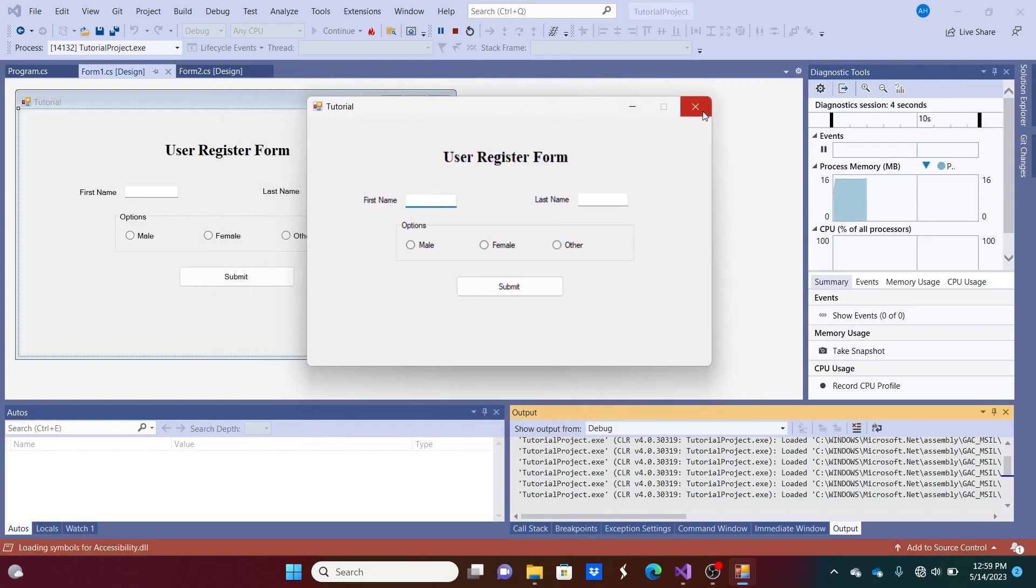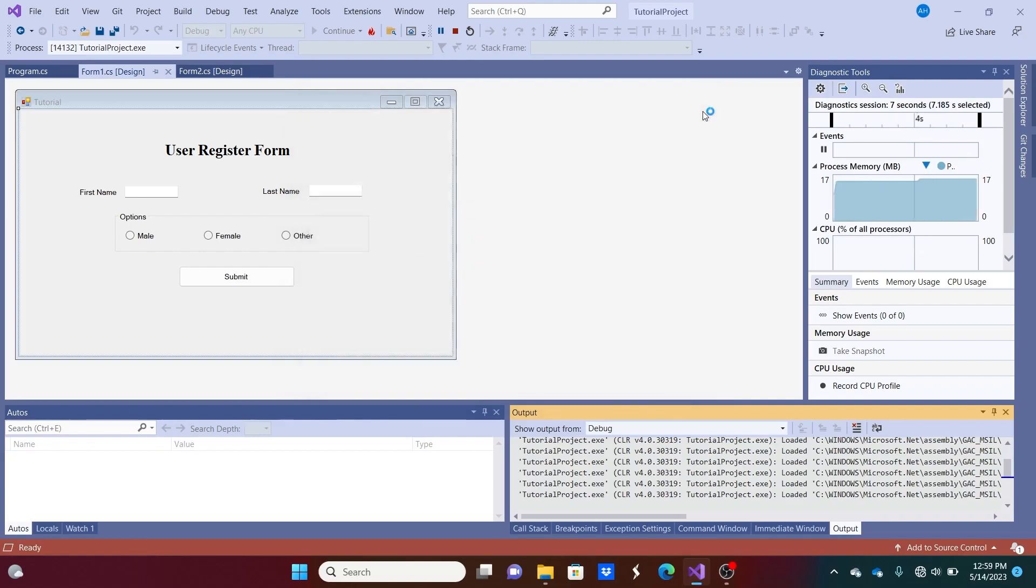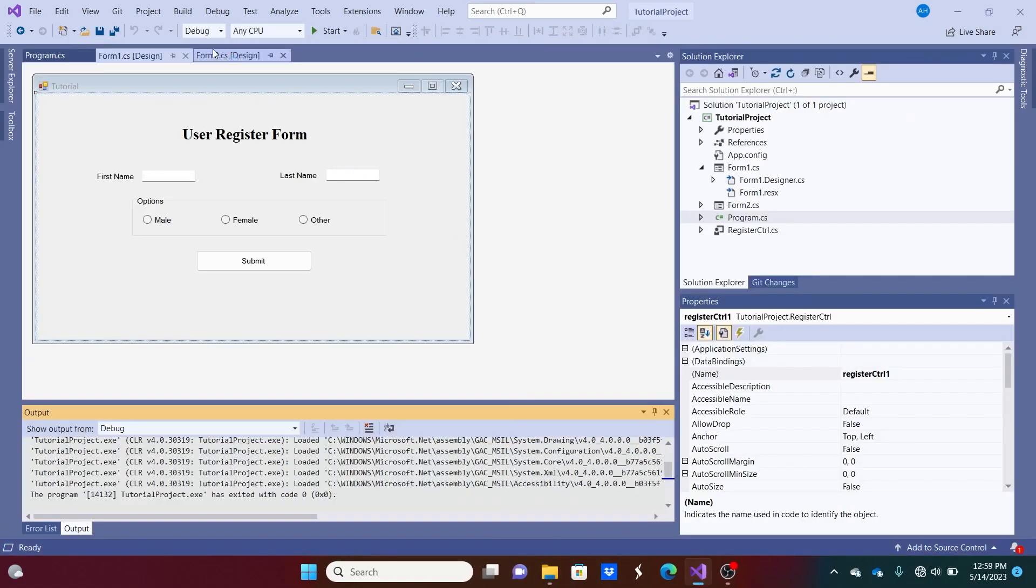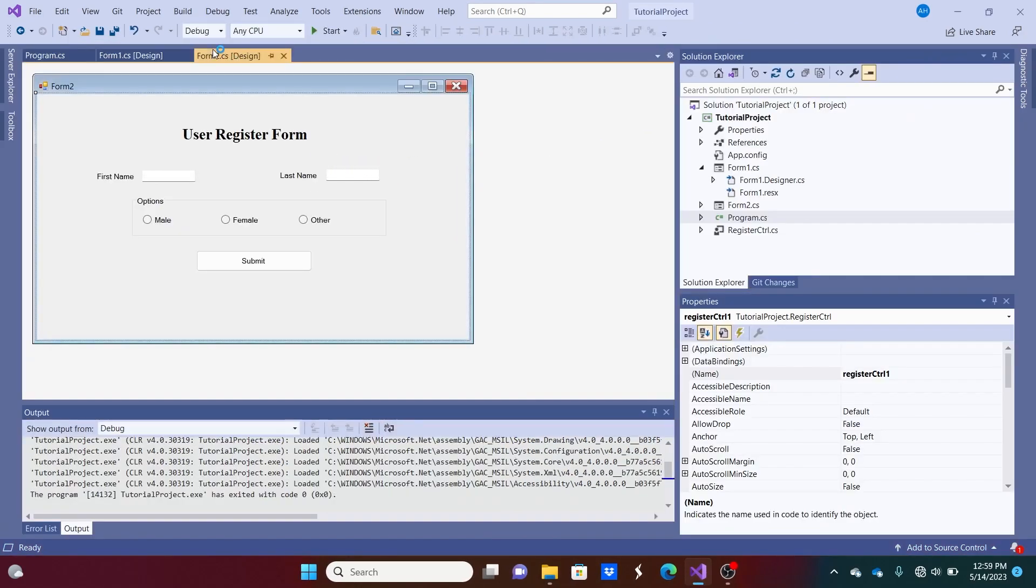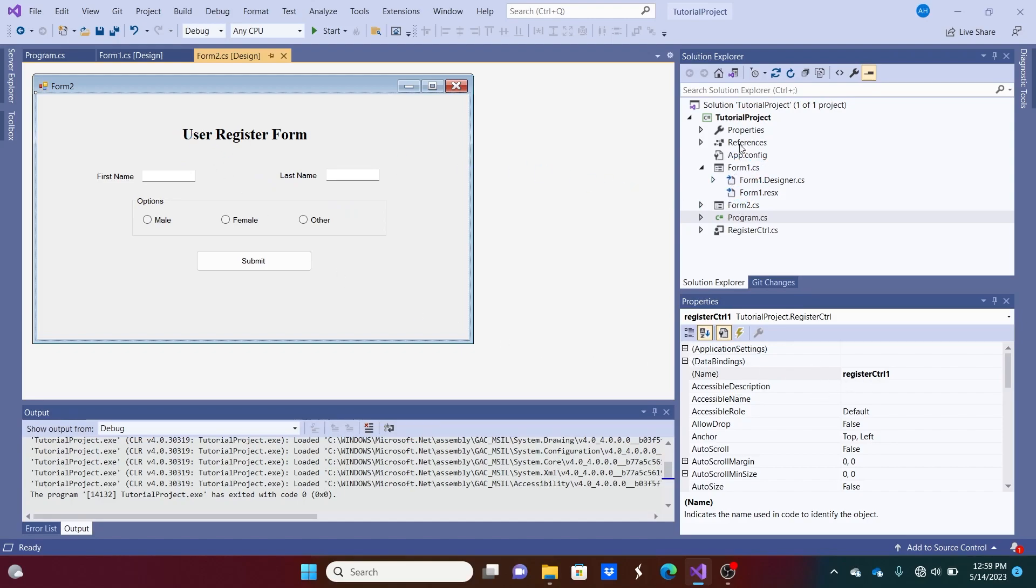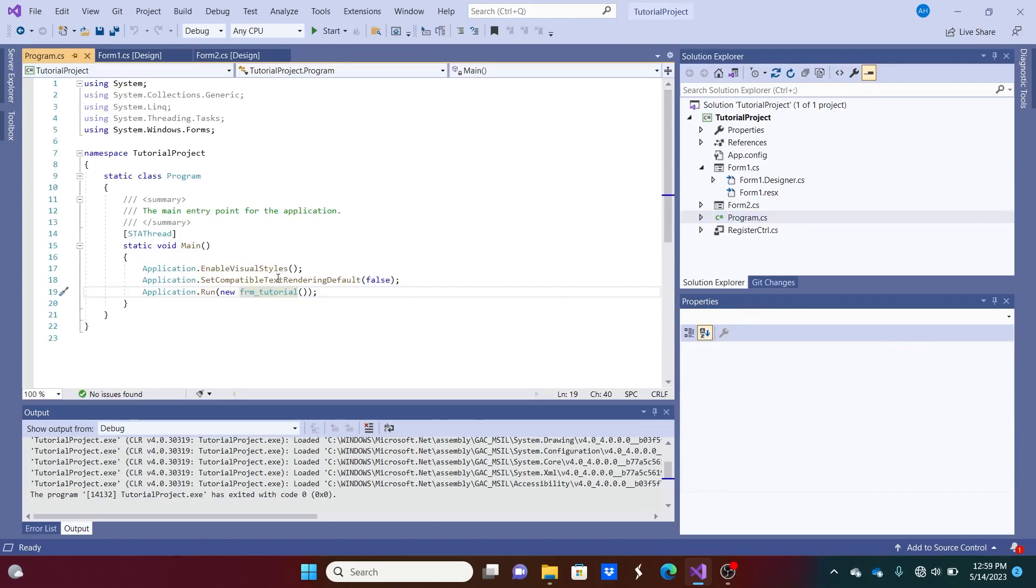And, okay, so now we want to switch over to our other application that uses our register form. And, like I said, we put that user control on there. So we can just go to our program.cs right here. And we can change this to the form 2 to run it, to run that one.